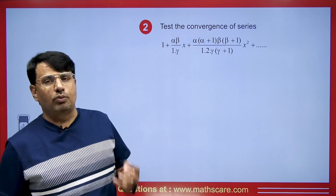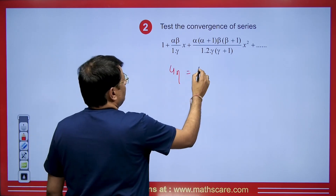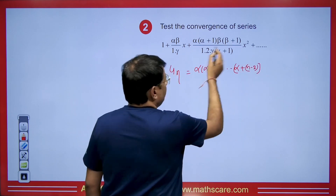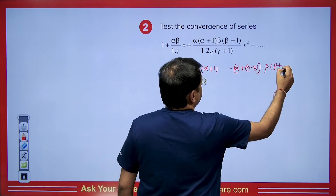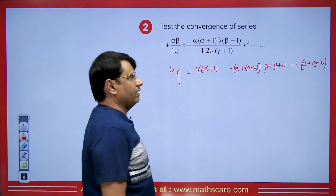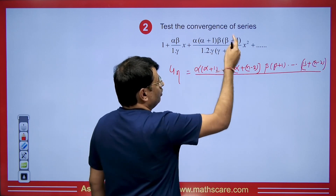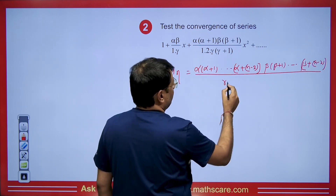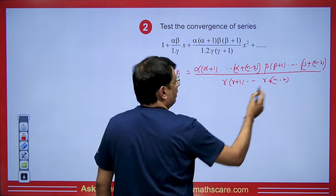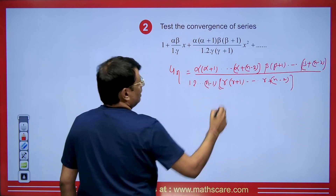This type of series is called the hypergeometric series, and we need to discuss when it will be convergent. The u_n term has numerator: α(α+1)···(α+n−2) times β(β+1)···(β+n−2), and denominator: γ(γ+1)···(γ+n−2) times 1·2···(n−1).